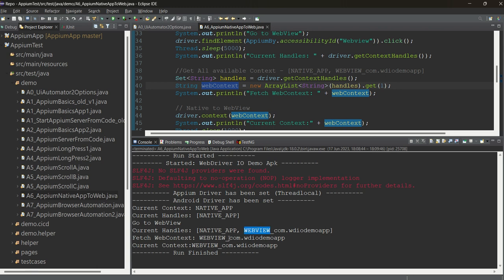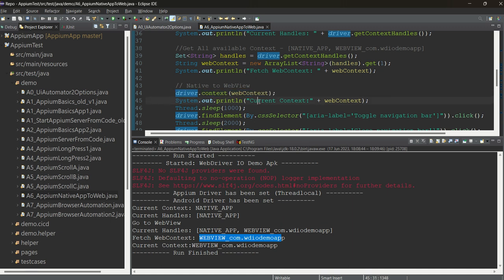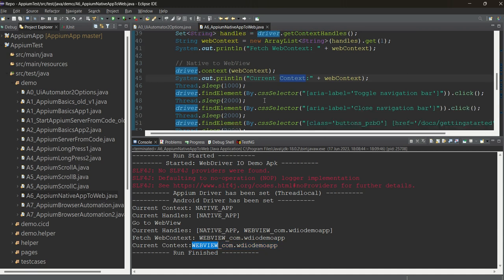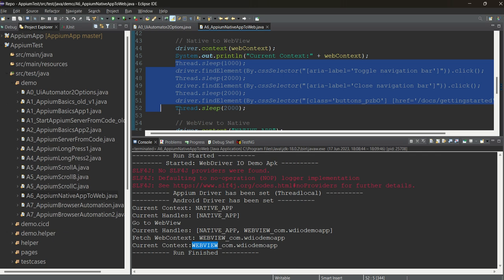Once you have the web context name, you call driver.context(webContext) to switch. After that, the driver context is converted to web, and if you print the current context only one value appears — the WEBVIEW. Now you can use Selenium commands: CSS selector, XPath, ID — anything. Everything must be Selenium-related; native Appium locators no longer apply.